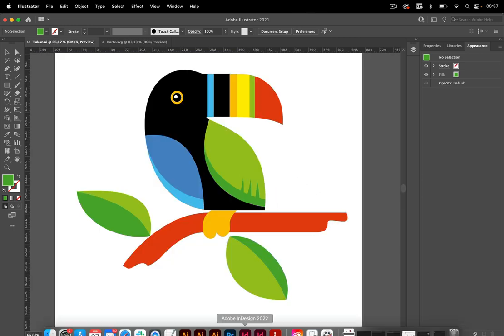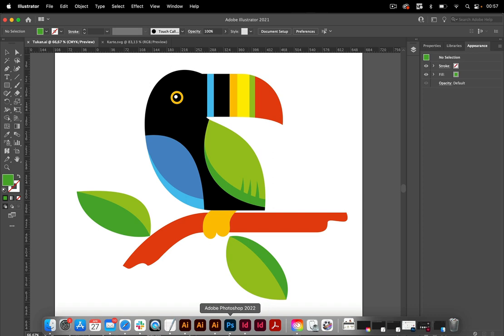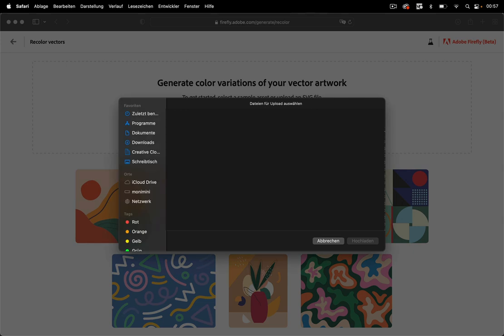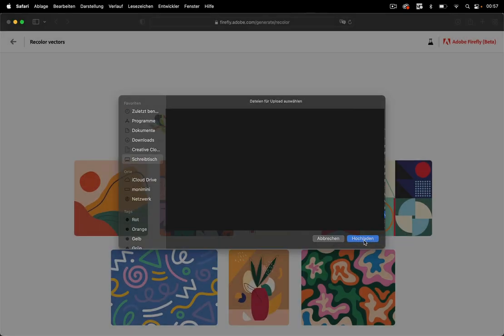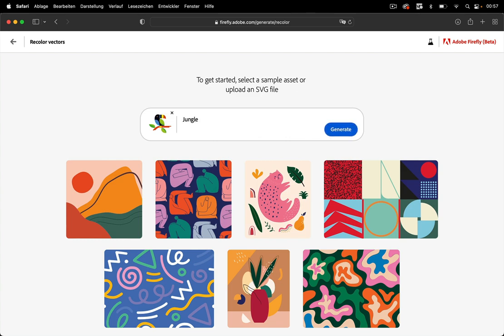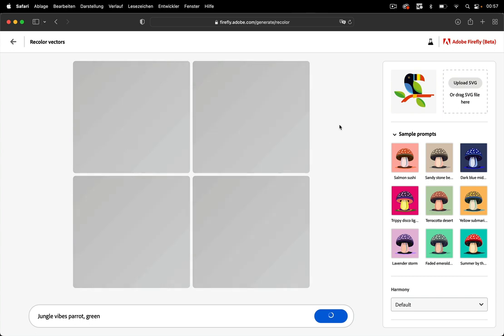Let's go to Firefly and use this. So go to upload SVG and then go to the SVG where you saved it. So in here there's the toucan and upload it. And then you can input whatever you want. So let's have some jungle vibes with parrots green and let's just generate that like so.